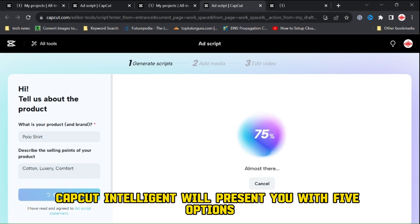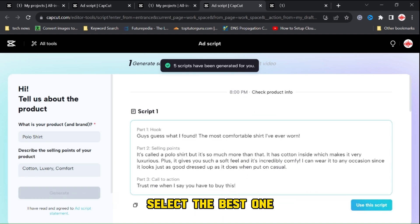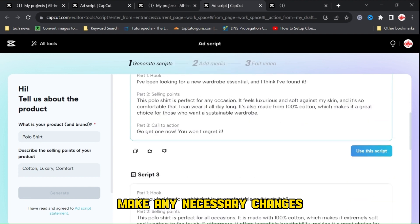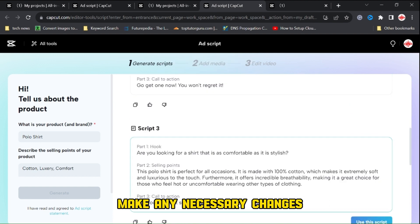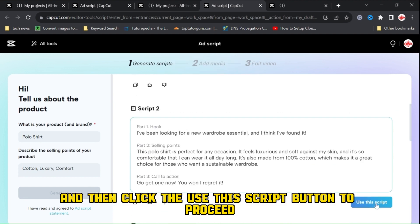CapCut Intelligent will present you with five options. Select the best one, make any necessary changes, and then click the Use This Script button to proceed.